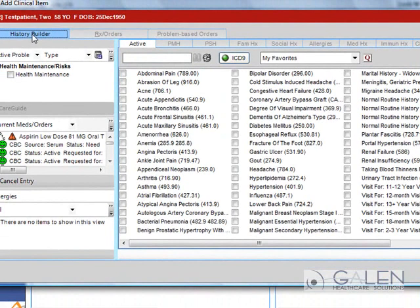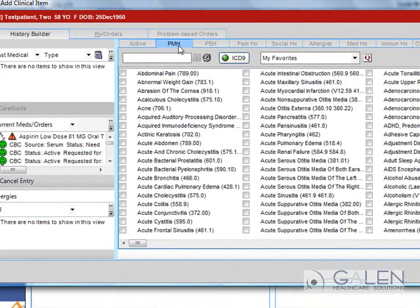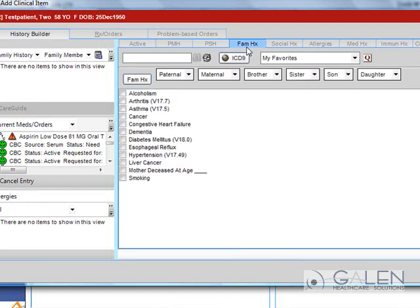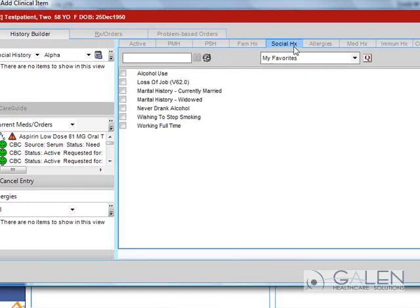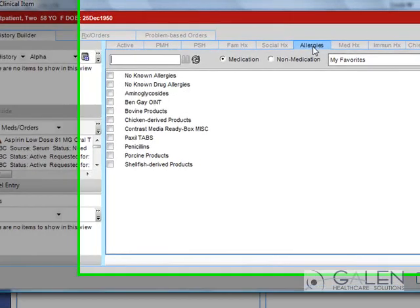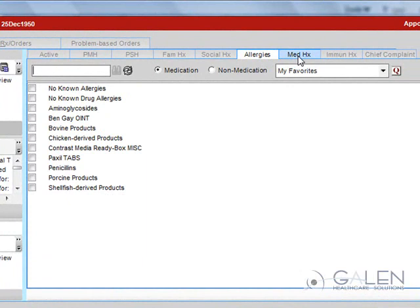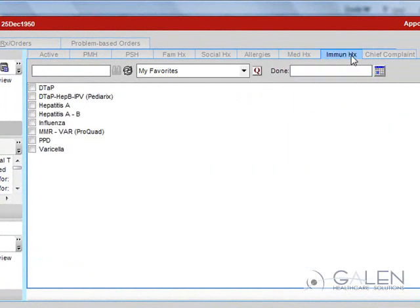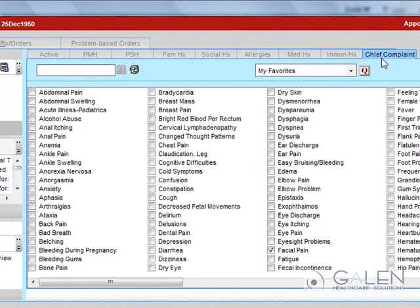The sub tabs for the History Builder screen are Active Problems, Past Medical History, Past Surgical History, Family History, Social History, Allergies, Medication History, Immunization History, and Chief Complaint.